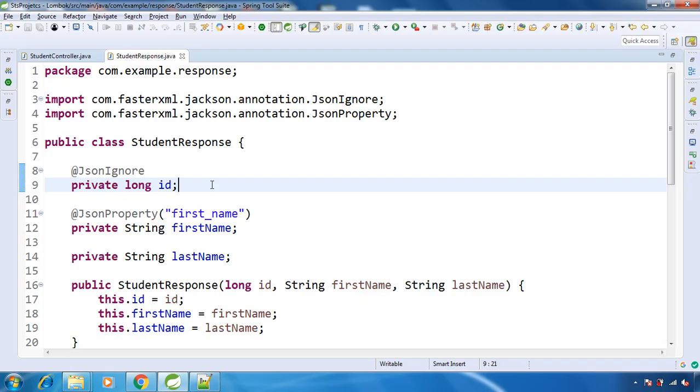Hello and welcome back. In this lecture, we will see how to have getters and setters for our fields for the particular class using Project Lombok.